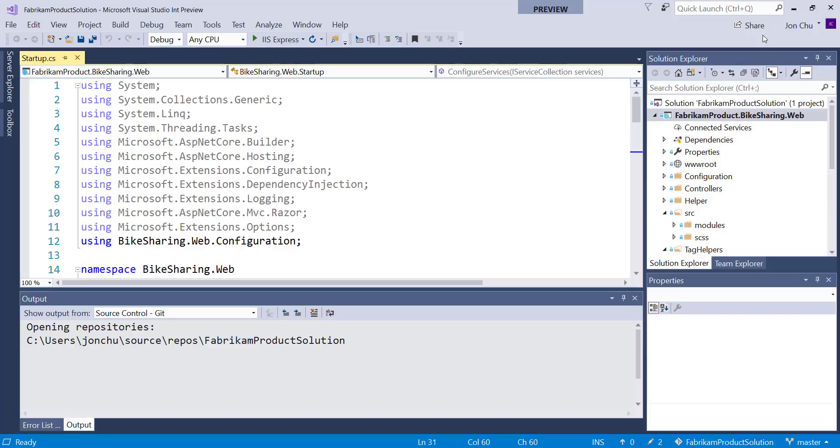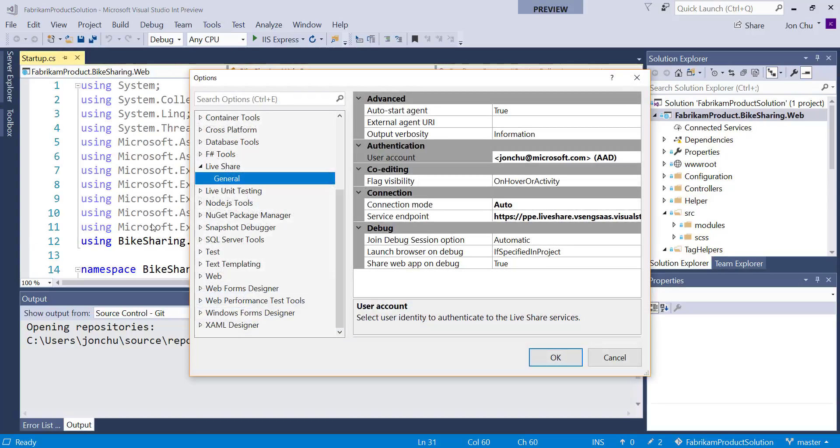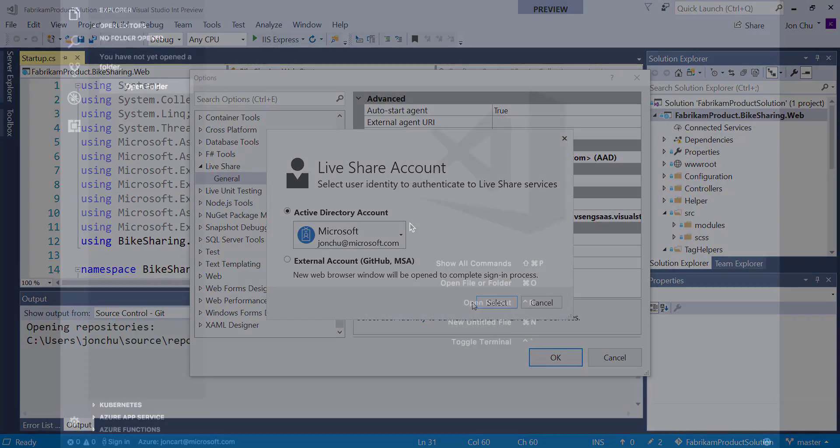If I've signed up for Live Share with a different account like GitHub, I can switch to this account by going into the Live Share options. Under Tools, Options, Live Share, User Account, I can click on the Option button to bring up a dialog to switch credentials.